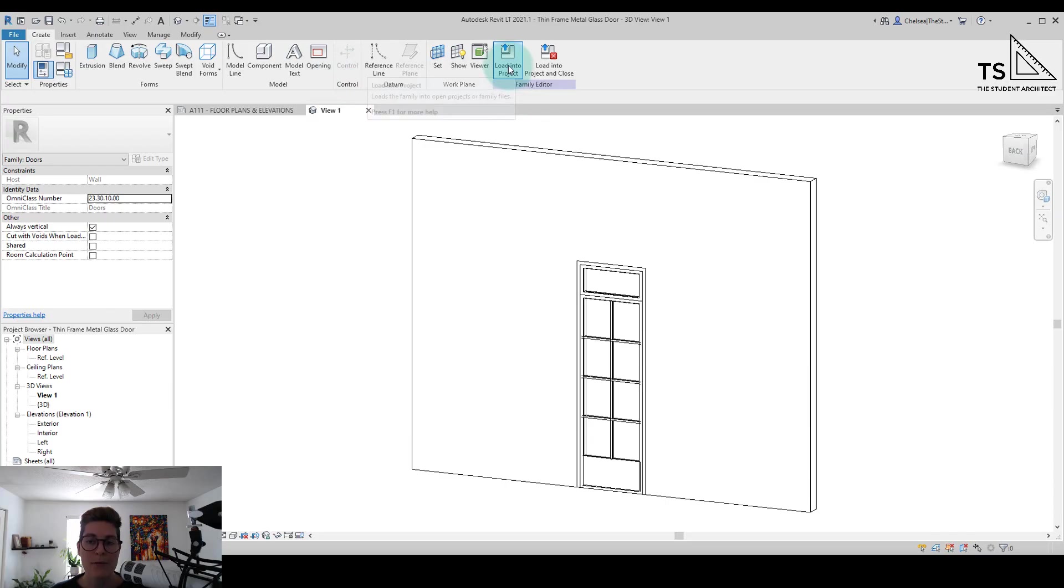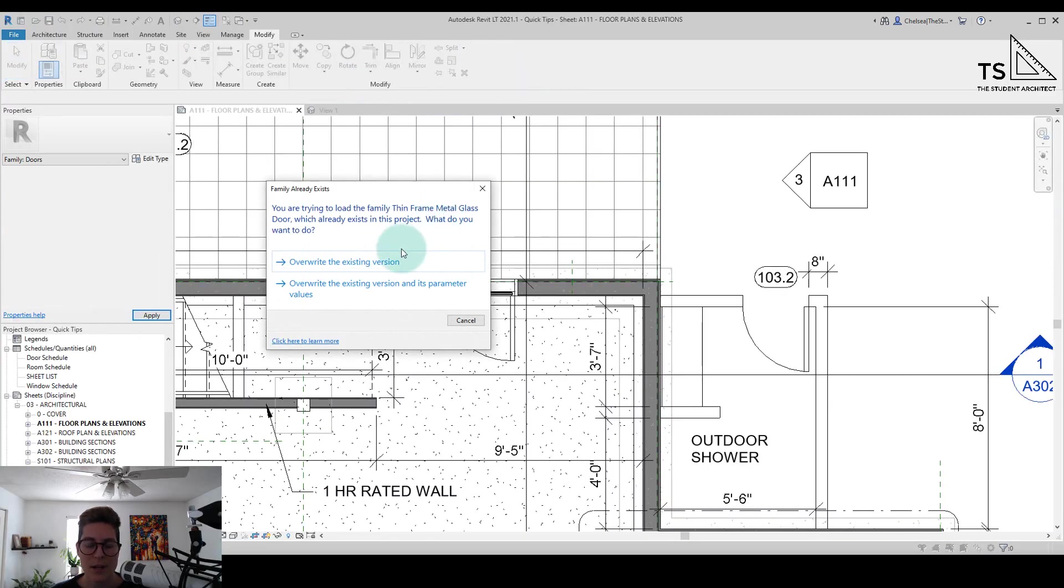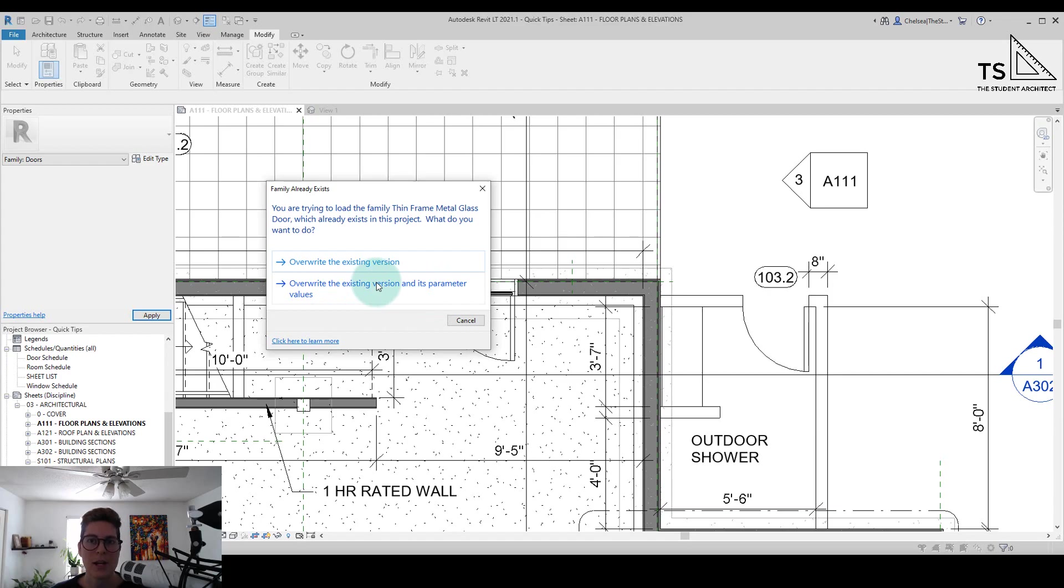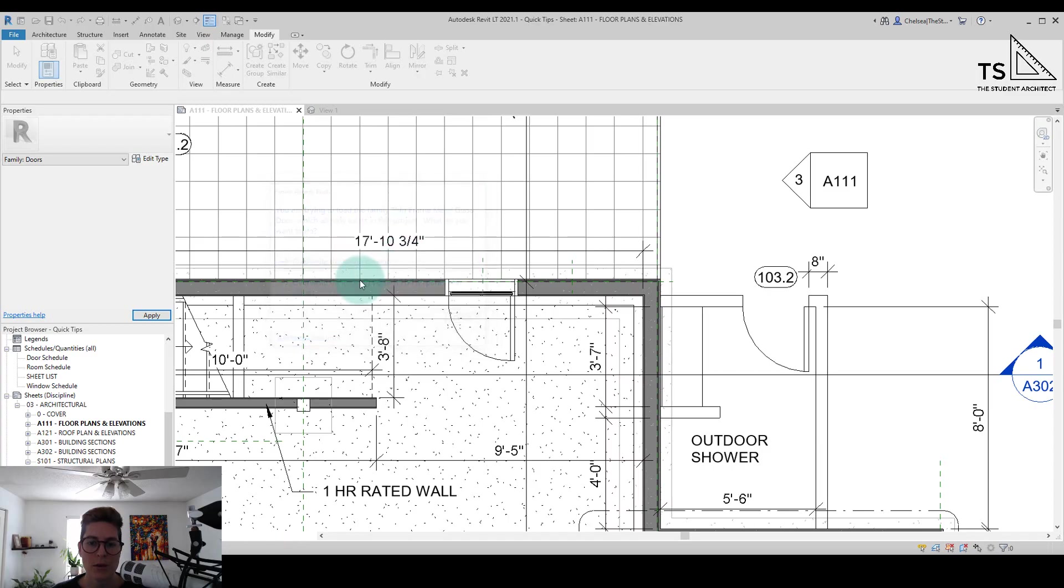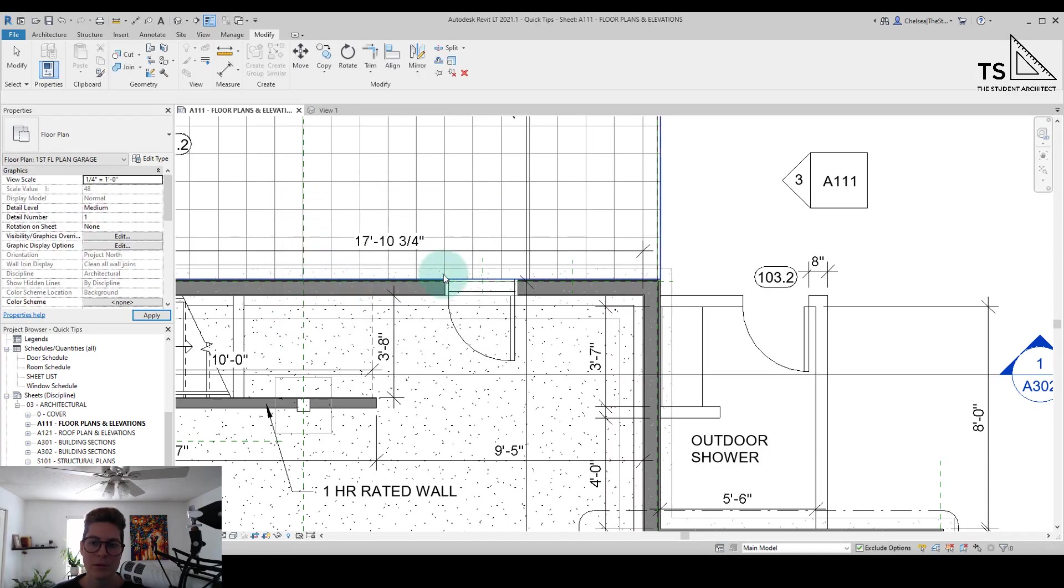And now if I load this family into the project, reload it into the project, I'm just going to hit overwrite the existing version. I would only want to do overwrite the existing parameter values if I changed sizes or things like that. So I'm just going to overwrite the existing family and we'll say no for now.